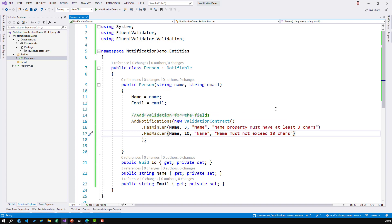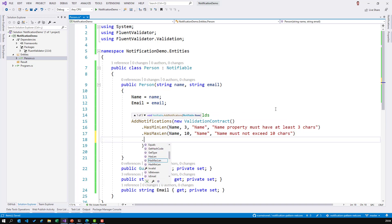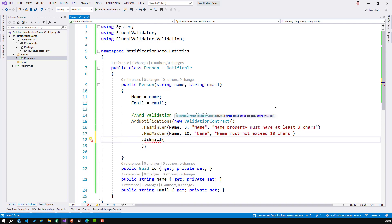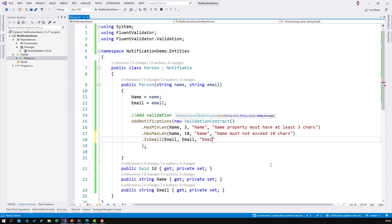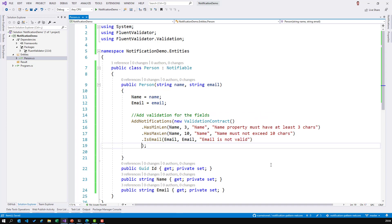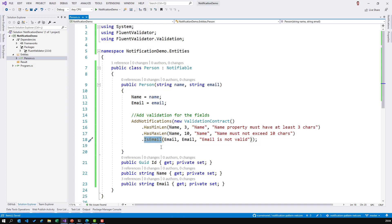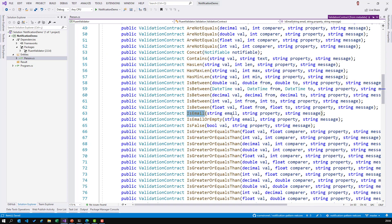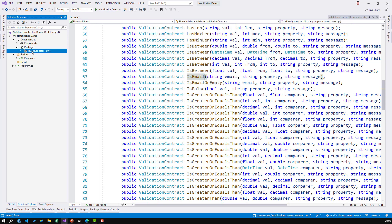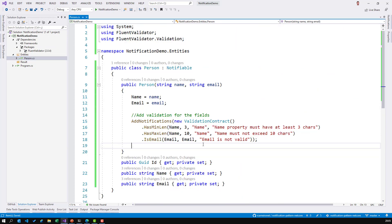Let's do the same for the email address. It's very nice that this package has an IsEmail method that will validate the email property for us, because they've already developed that validation. So I just pass the email property and the message 'email is not valid'. There are already many validation contracts available in the FluentValidator package.